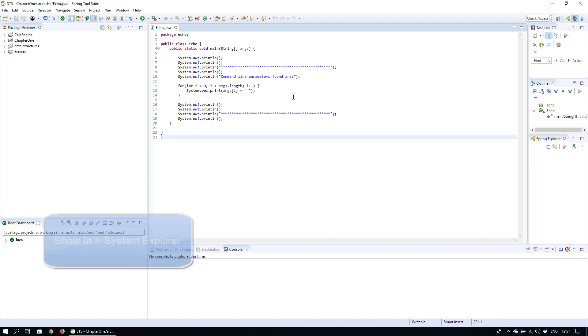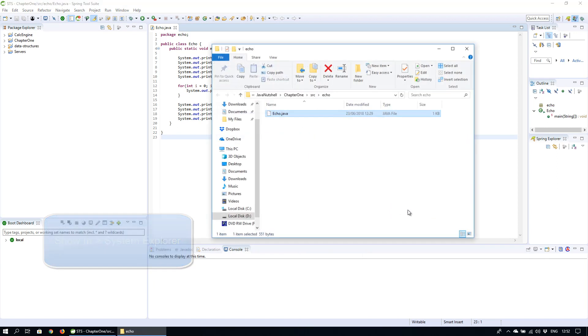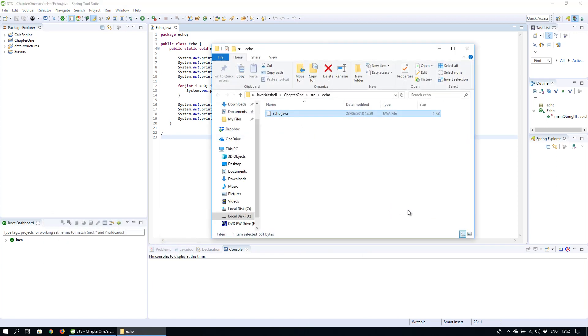You can simply right click within the source code, click on show in and then system explorer. This will take you to the folder where the file is in your system. I'm using the spring tool suite flavor of Eclipse but other IDEs should have similar options.